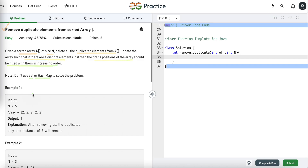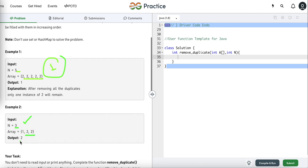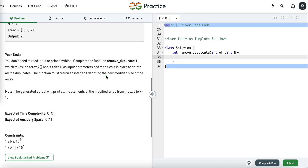In the first example, the array has size 5 and we return length 1 because there is only one unique element. In the second example, the size is 3, and out of 3 elements only 2 are unique, so we return 2. In this problem we have to complete the function 'removeDuplicate' which takes the array and its size as input parameters.